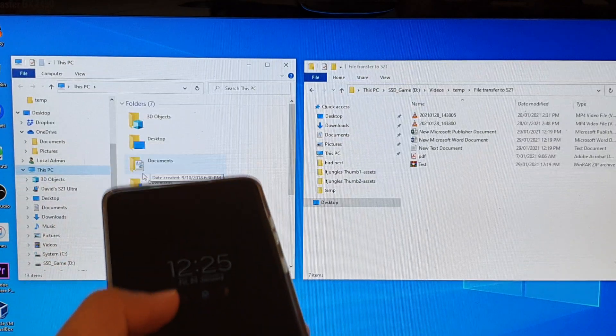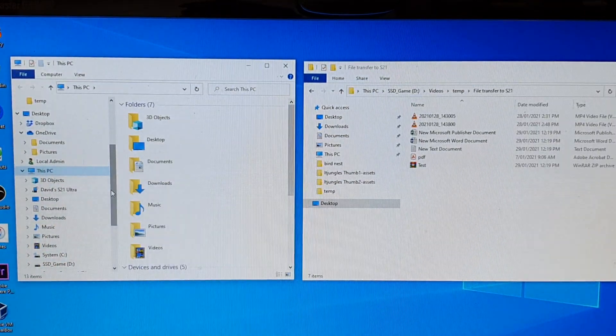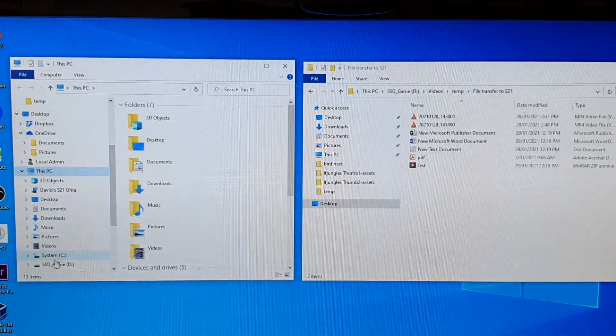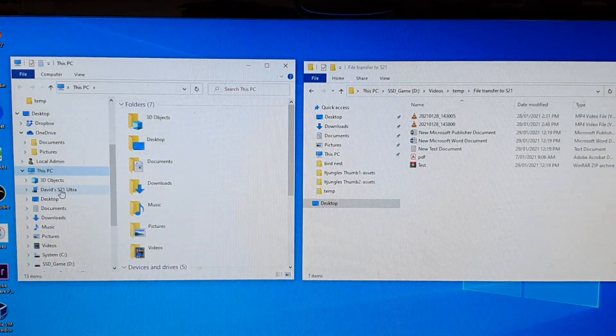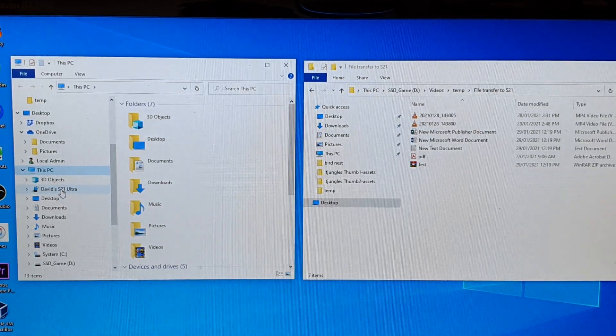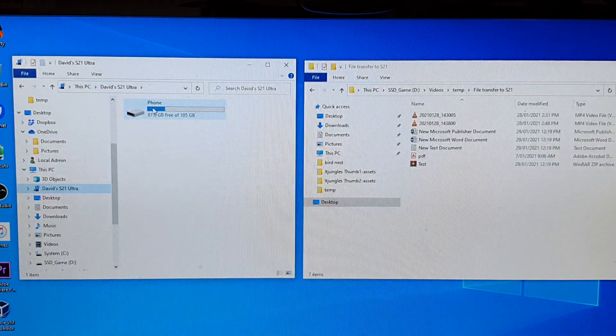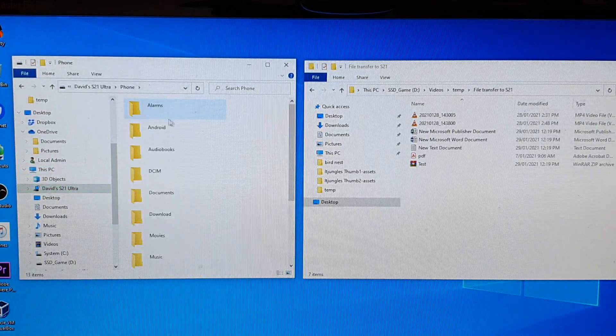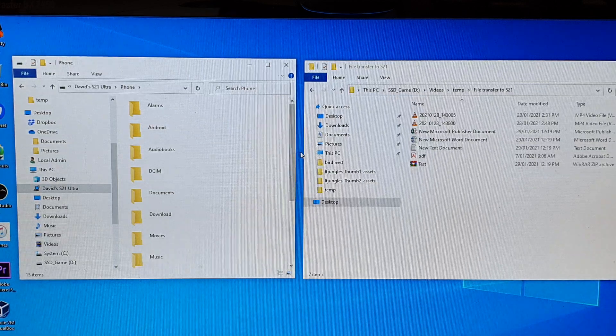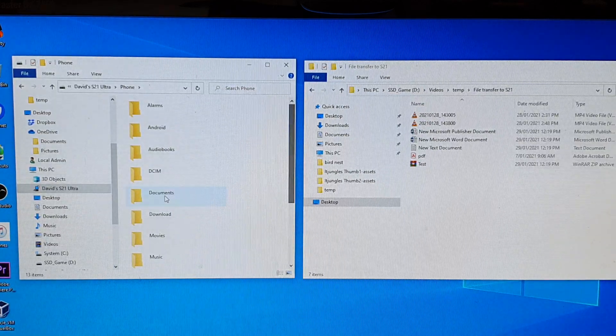I'm going to unlock it again because it's now locked. Here you can see it shows S21 Ultra. Click on that, then click on Phone, and here are all the directories of your mobile device.